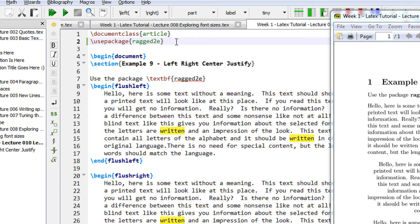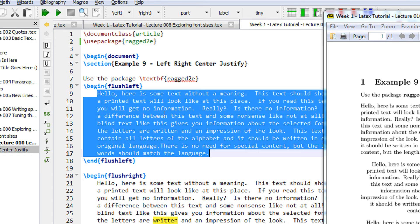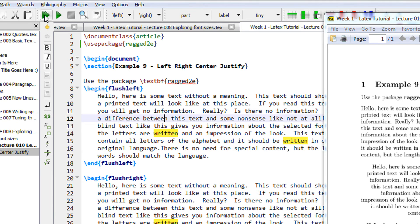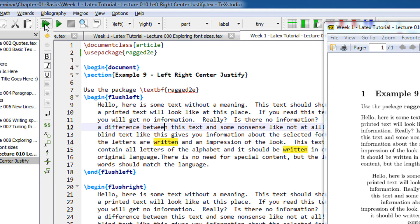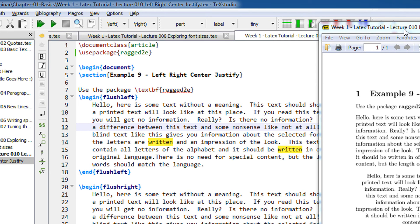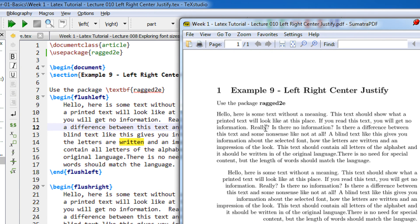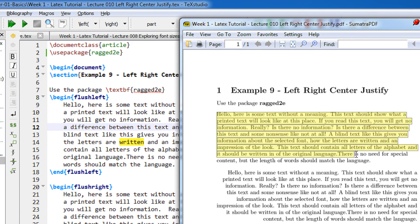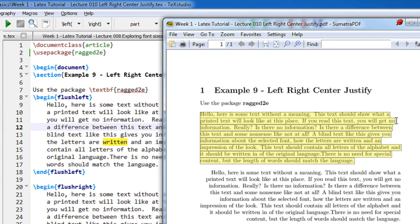So we begin the document. Let's say begin flush left, so all the text basically here will be left aligned. Now let me compile this - the green button on the text studio toolbar helps you to compile. So now you see the first paragraph of text is this, you can see it is left aligned.